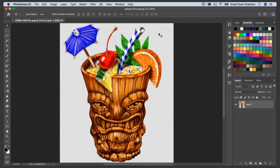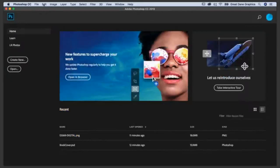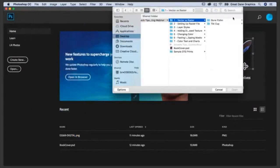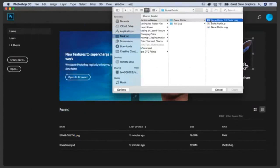You need to understand vector files and you need to understand raster files. Once you've got a grasp of those two things — and it's super easy — once you understand what it takes to control a raster file, there's nothing you can't print. We're going to open a different image here. We're going to open this Gone Fishing file.